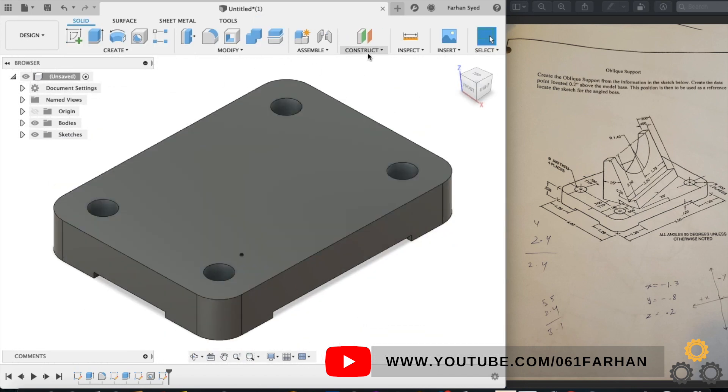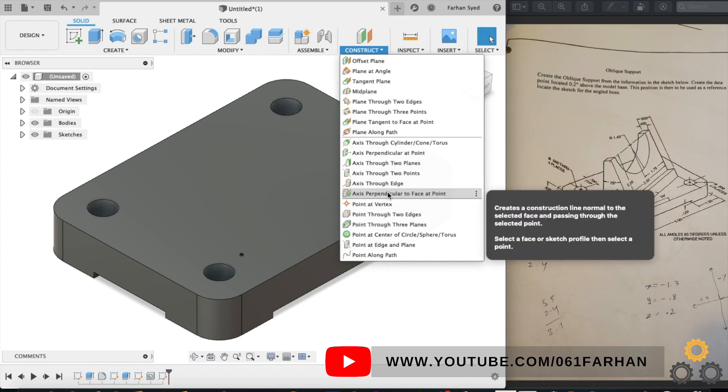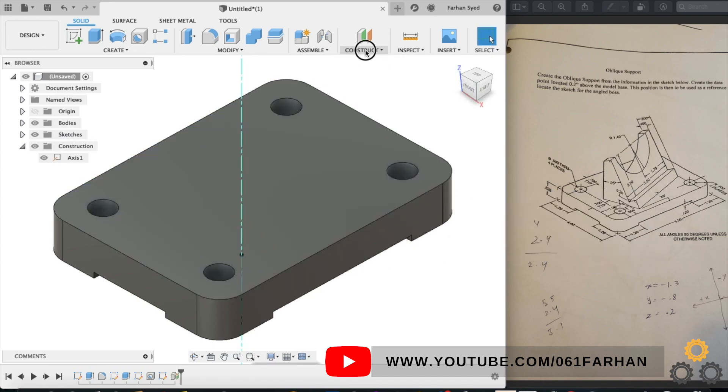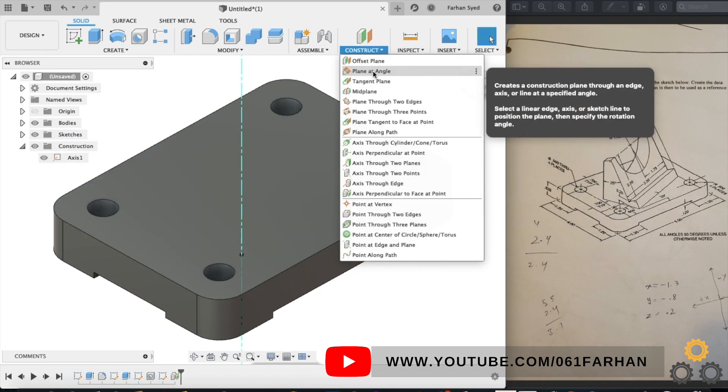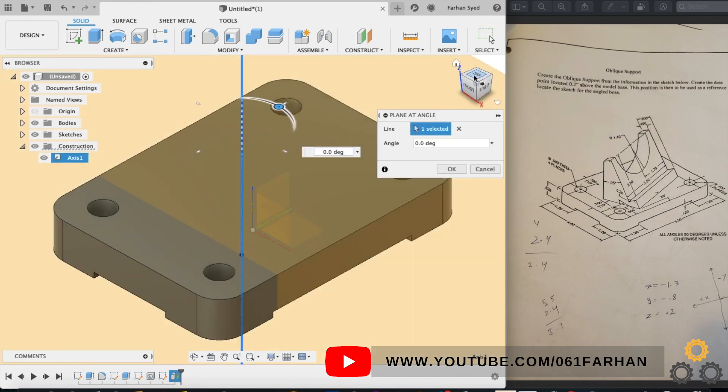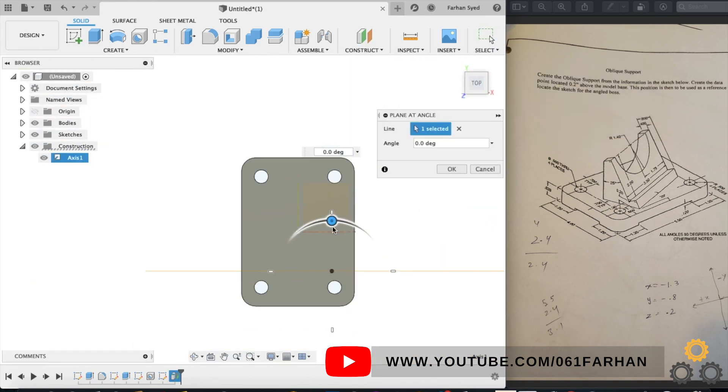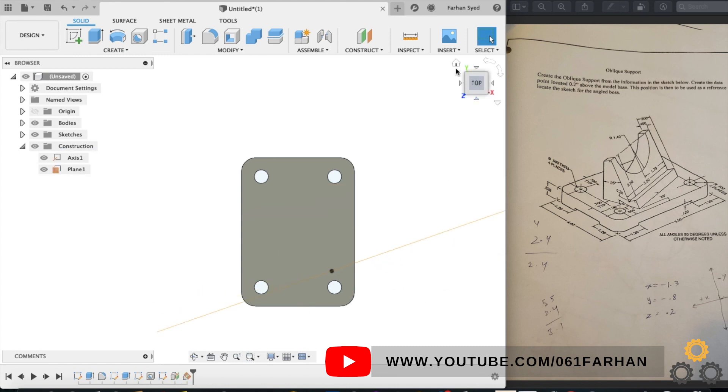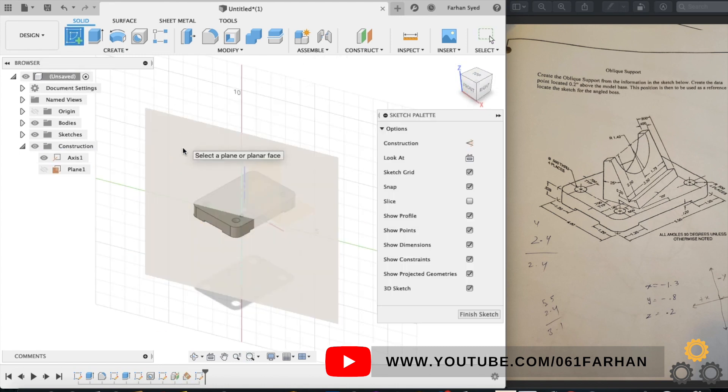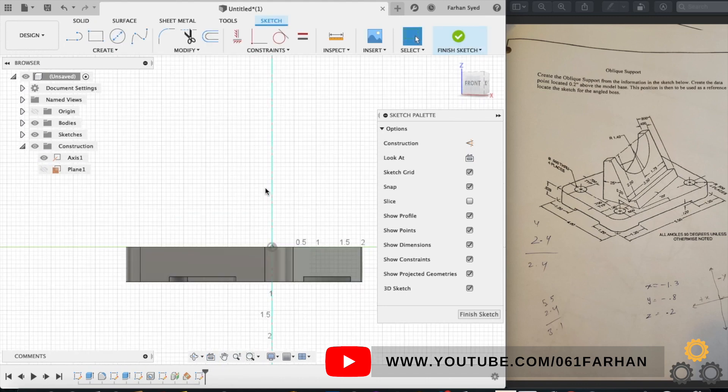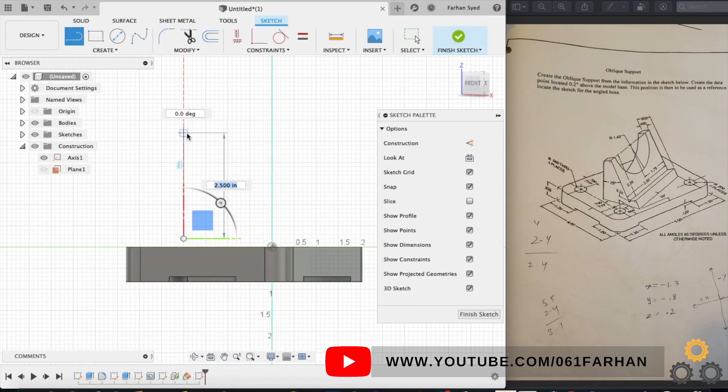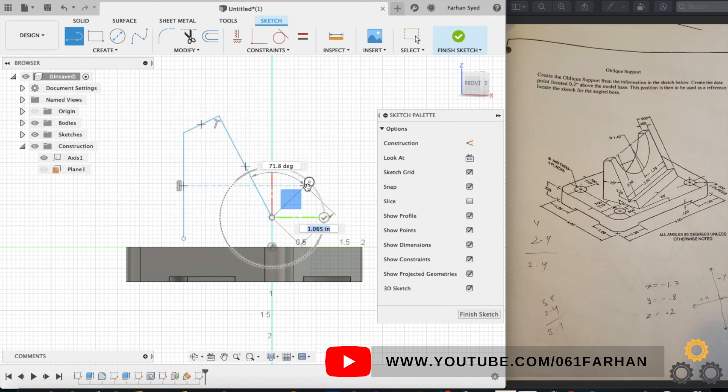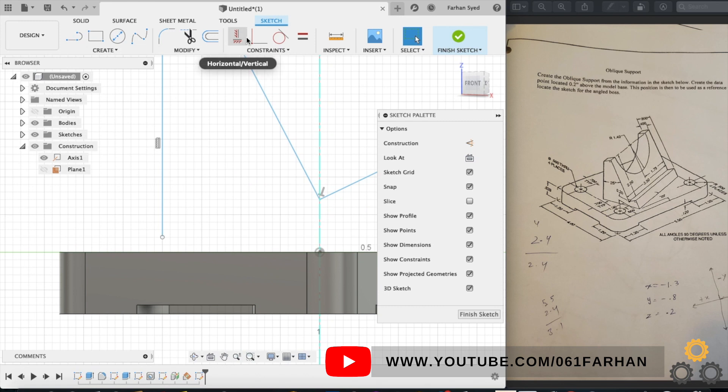Go to construct, select the axis perpendicular to face and through the point, create an axis. Now select plane at an angle, we need the axis. Now create the plane to 20 degrees, click OK. Now select the plane as our sketch and draw the side face. Just draw the rough sketch.